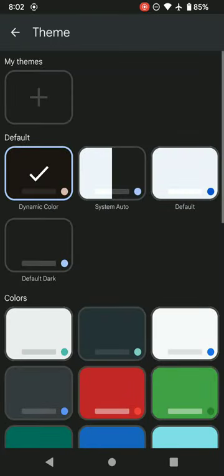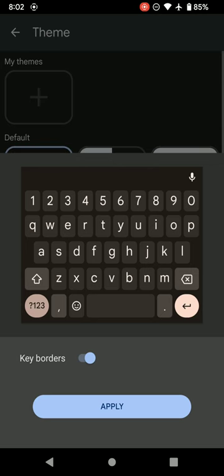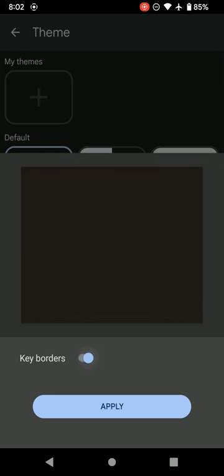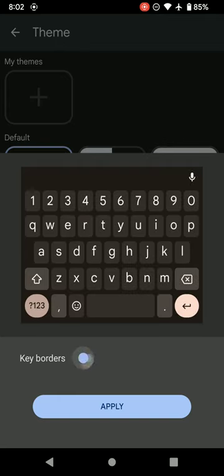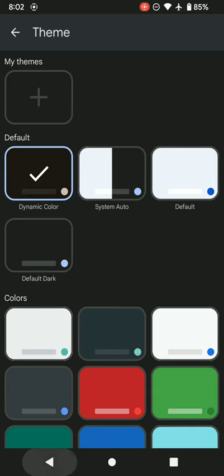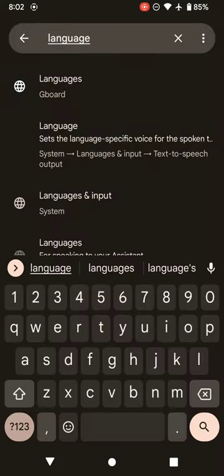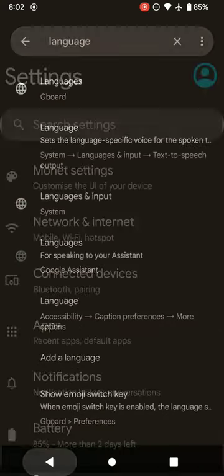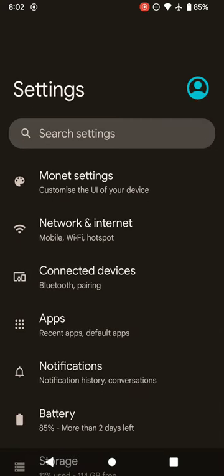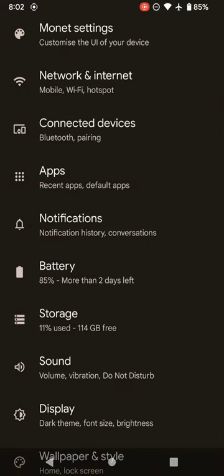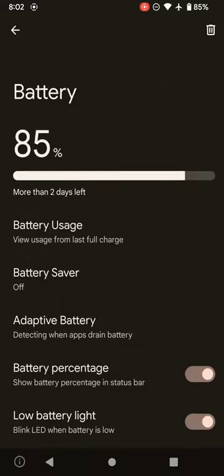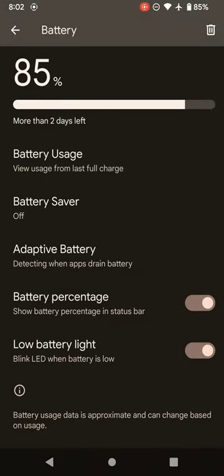If you go into language and settings and if you have Gboard set, then you go to theme, you can see this first option over here for dynamic theme. With a dynamic theme, you can have it set to automatically change to your wallpaper or background. So it changes automatically.